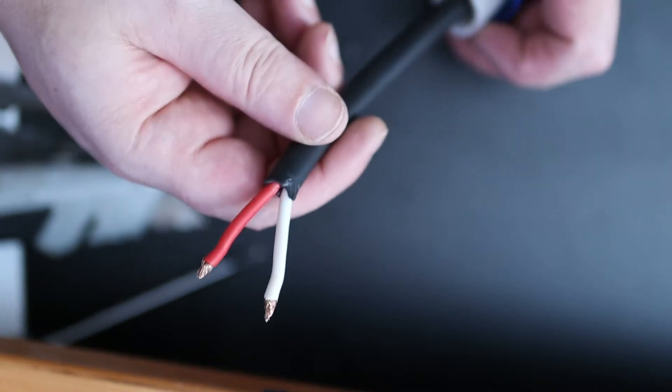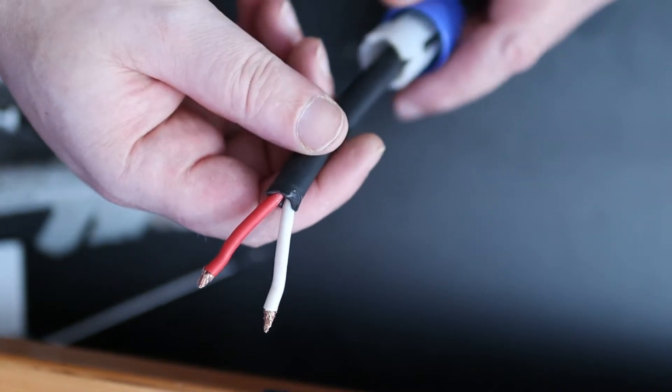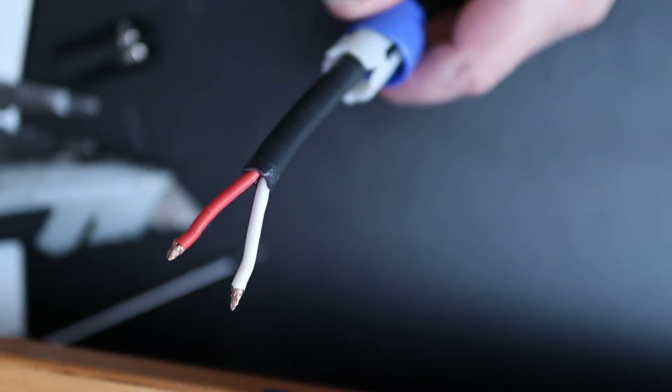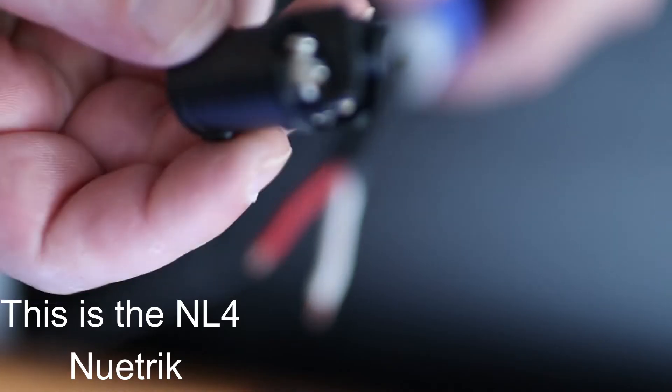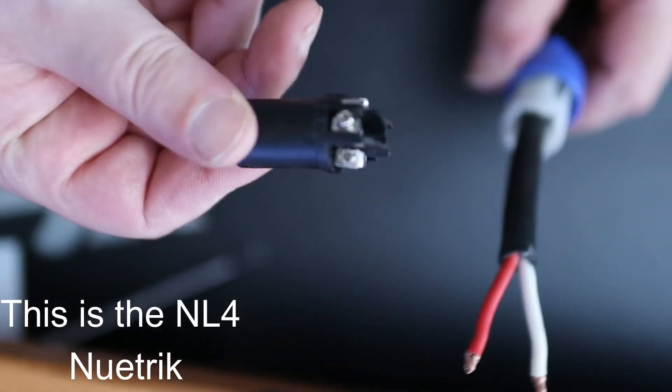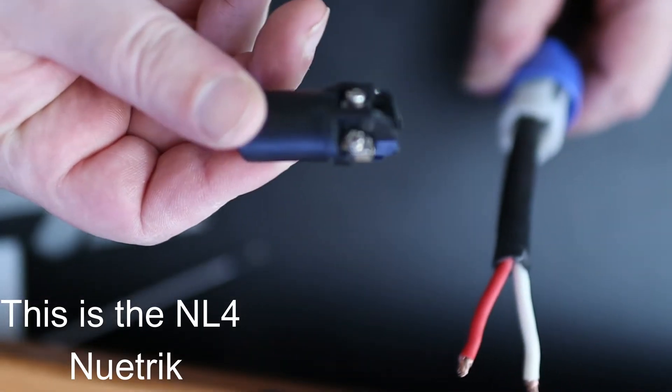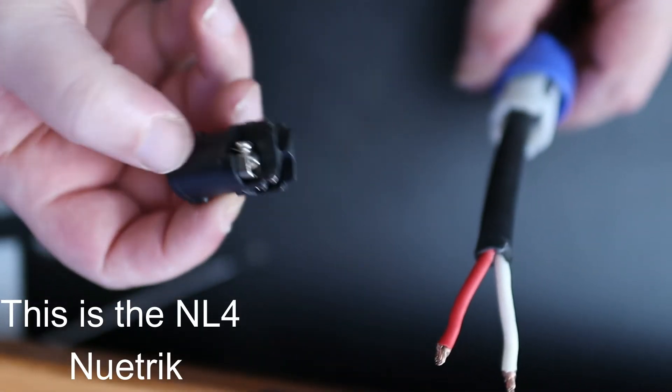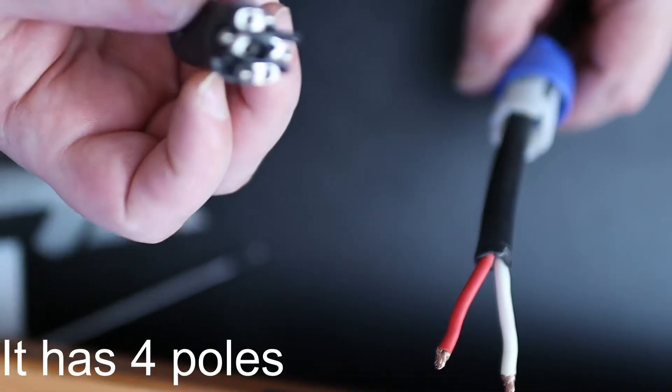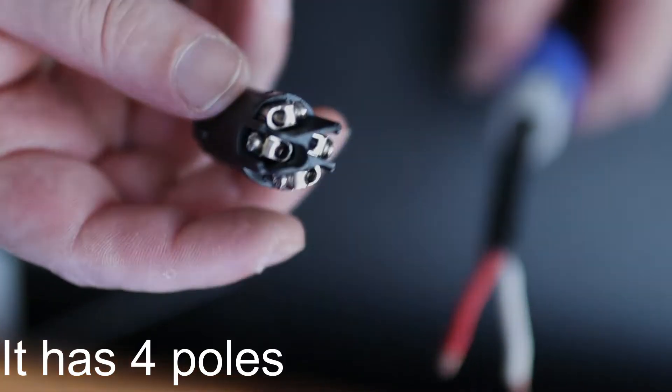Hi guys, I'm going to show you how to wire a Neutrik speaker because as you can see the wires came loose. I'm going to show you how to wire it up real quick.